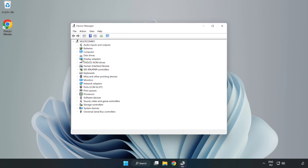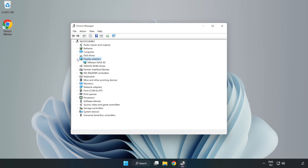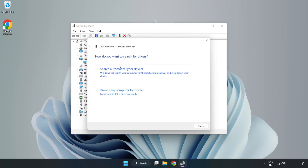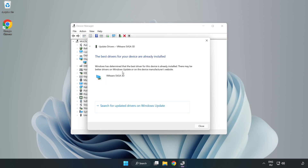Click Display Adapters, select your display adapter, right-click and choose Update Driver. Search automatically for drivers, wait for installation to complete, and click Close.